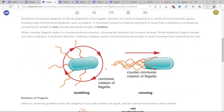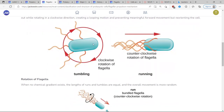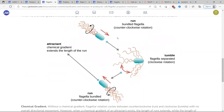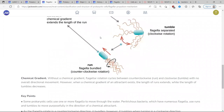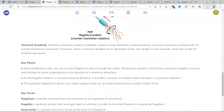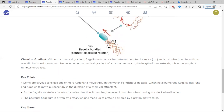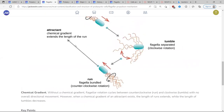Bacteria move by rotating their flagella. If they rotate clockwise, they'll tumble and spin; otherwise they move in a direction. They move kind of like a tank — they go straight, then turn, then straight, then turn. Without a chemical gradient, they have no overall net movement. But if there's a chemical gradient attracting them, they'll move overall toward that thing through cellular signaling. It might be oxygen, food, or whatever — but they have ways to mobilize themselves to where they need to go.